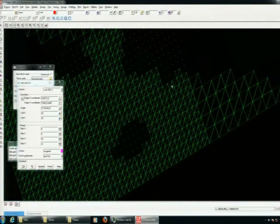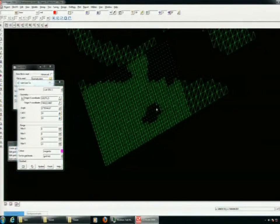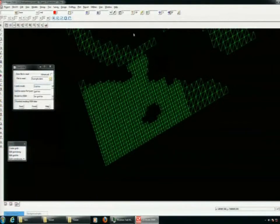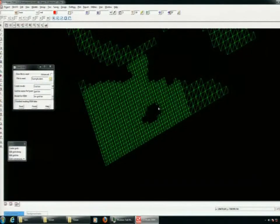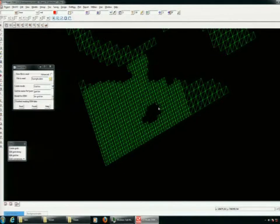So if we remove this data, you can see where the TINs have no data — those regions are null automatically. So it pretty much does the right thing.